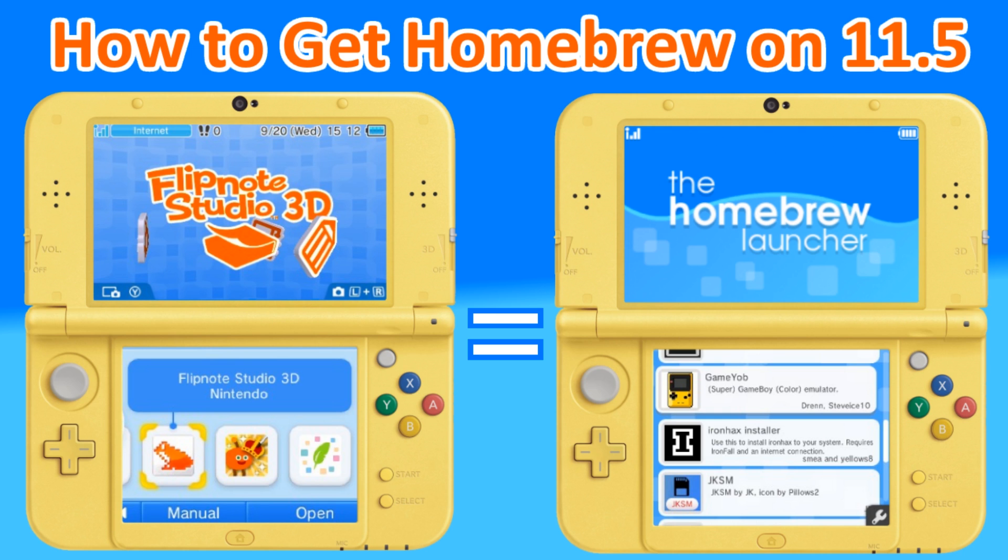So if you guys are ready, fire up your 3DS's—but actually don't. You're going to have to take out your SD cards and put them in a computer and let's get this started.